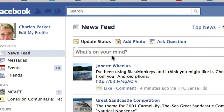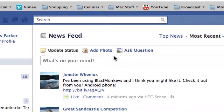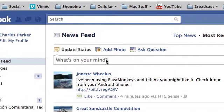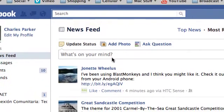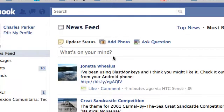People are asking about what happened to the link post option on Facebook and how do you post links for YouTube on Facebook now. Well, what we found out through messing around a little bit is that it's under the update status.